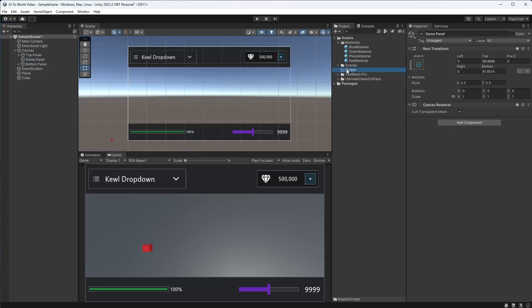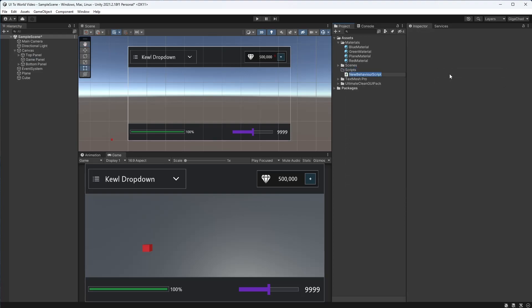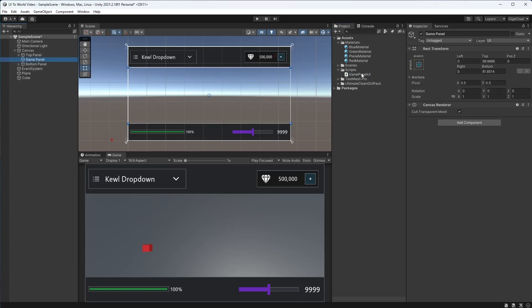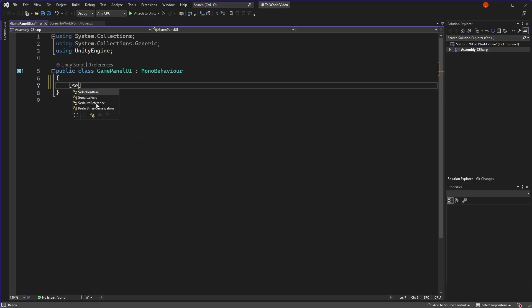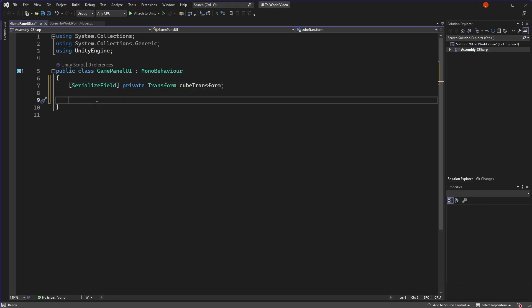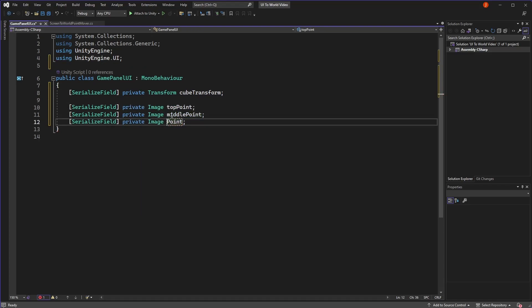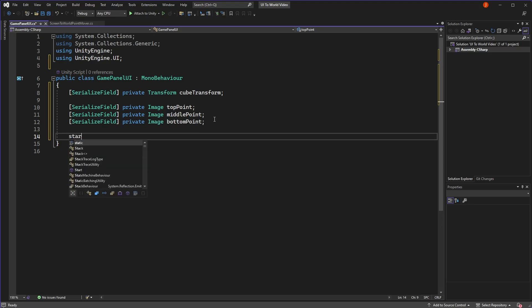To do that I'll create a new script called GamePanelUI, put it on the game panel object in the canvas, and open it up. I'll remove the boilerplate. We'll need a reference to our cube that we want to move about - we'll call it cube transform - and for demonstration purposes I'll also create some points on our UI so we can see the positions more easily.